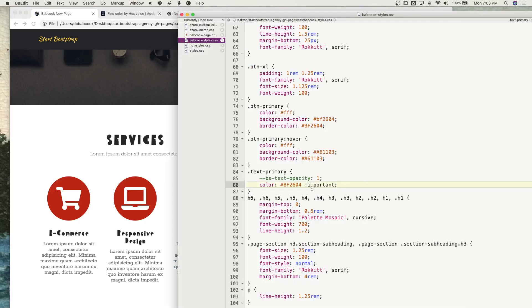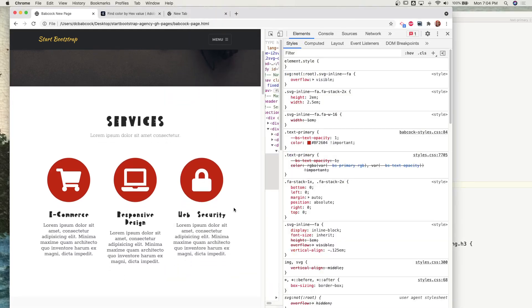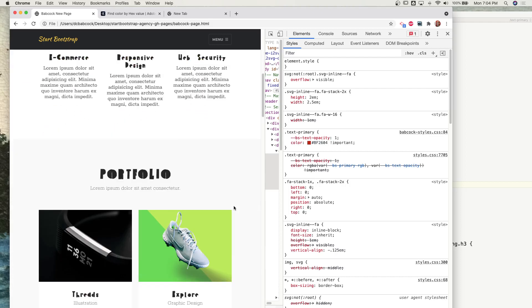There we go. So that last part, the exclamation important, means that even though it would normally be overwritten by something else, we're going to make sure that it hits it. Okay, that gave us the circles.